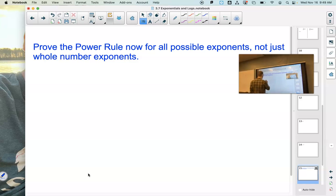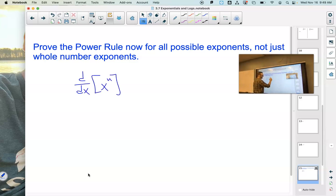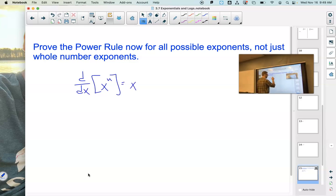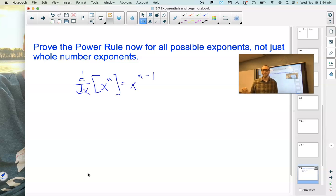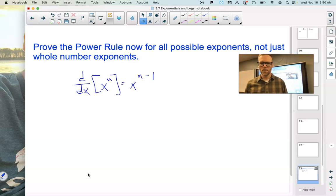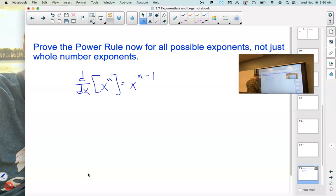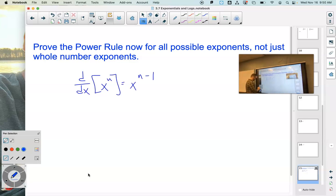The power rule is the derivative of x to the n — we bring that n to the front — x to the n minus 1. Now, do you remember how we went about proving that to be true?